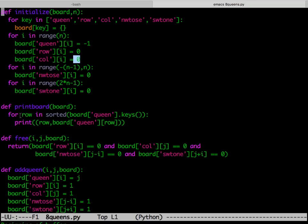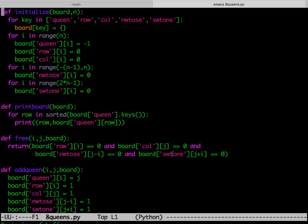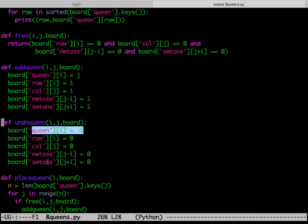To print the board, we sort the keys of board['queen'] and for each row print the row and column. The is_free function checks whether board['row'][i], board['col'][j], board['nwse'][j−i], and board['swne'][j+i] are all 0. The add_queen function sets board['queen'][i]=j and marks all four attack entries to 1. The undo_queen function sets board['queen'][i]=−1 and resets all four attack entries to 0.